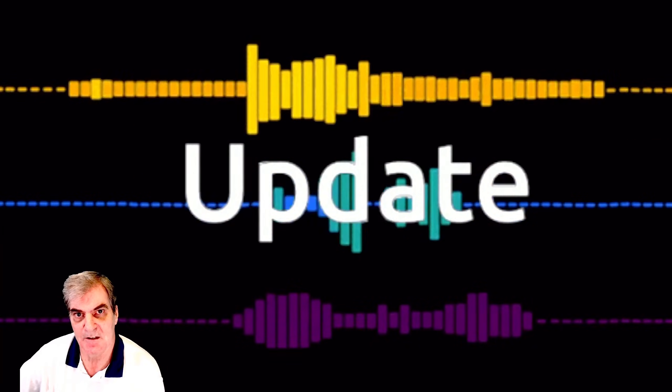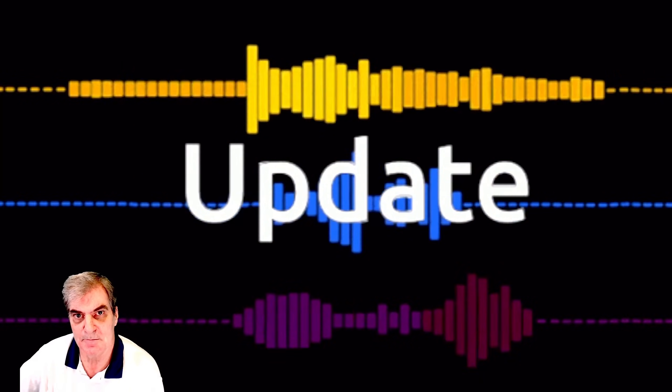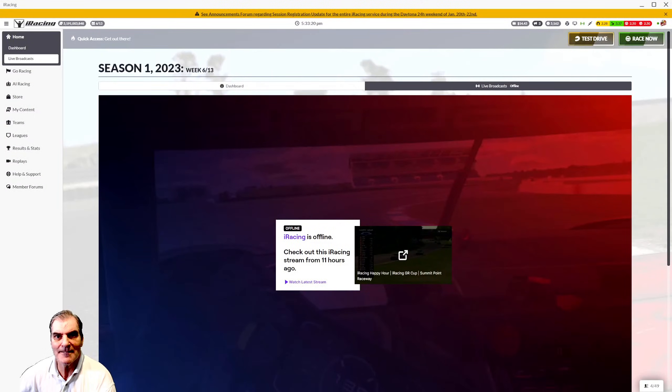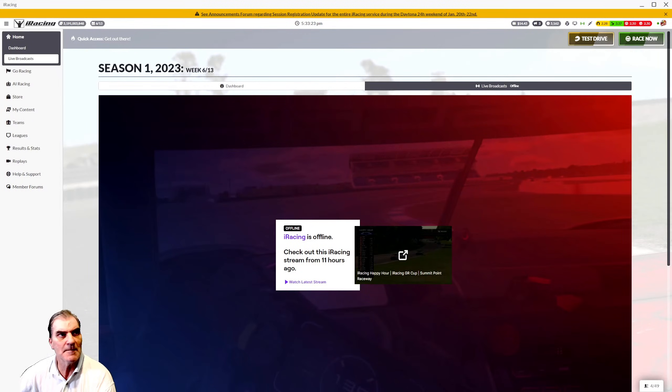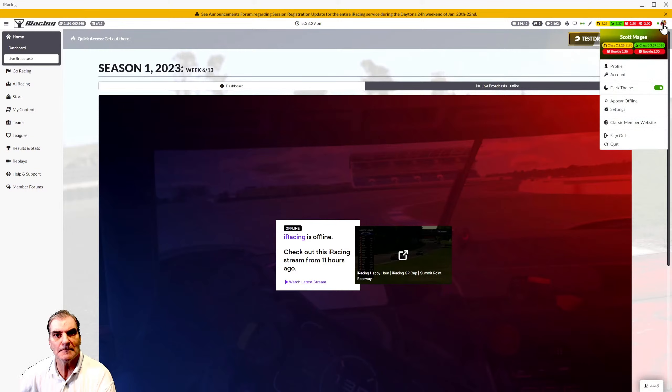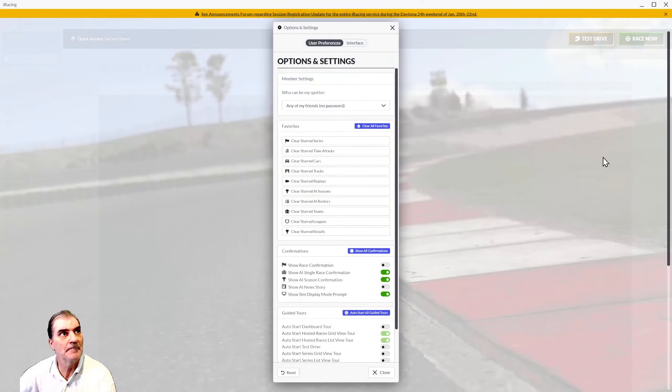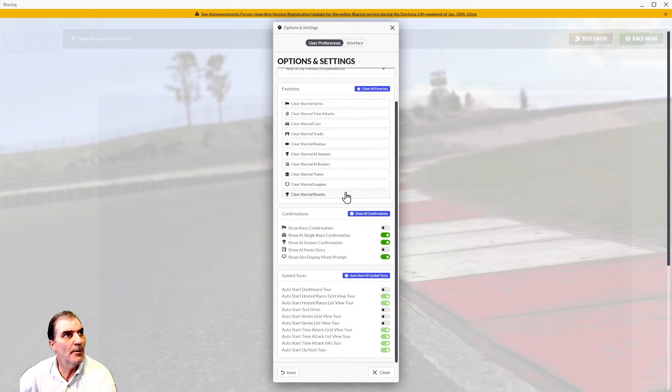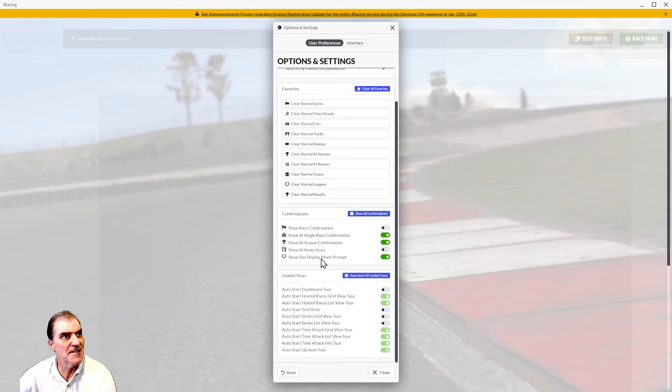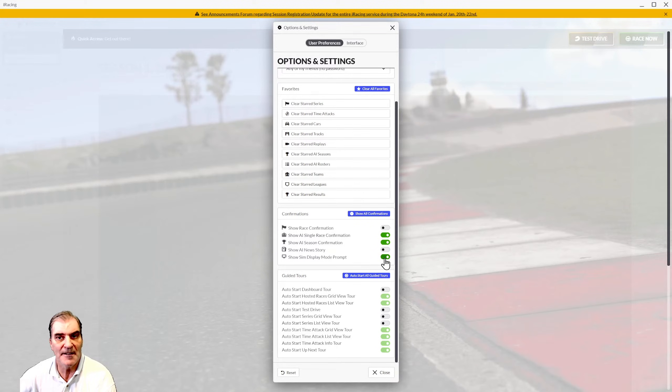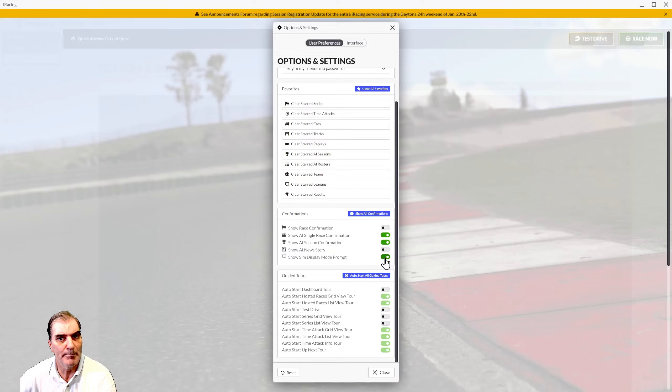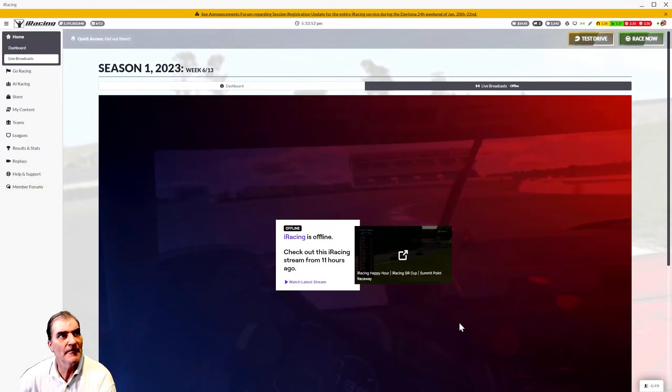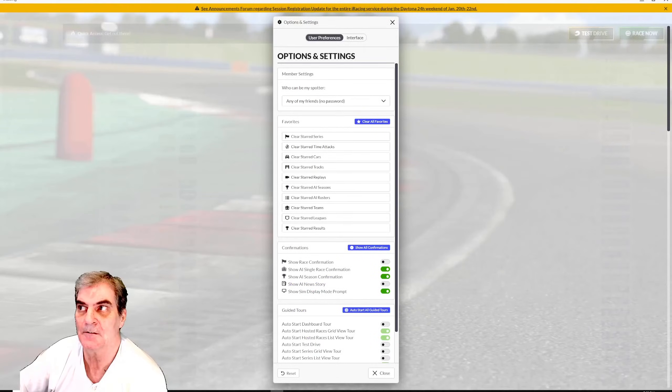Okay, first step in setting up iRacing is simply go from your main menu, click on the helmet in the top right, click on settings. In settings options, you got user preferences. We might have to scroll down a bit. Go to show sim display mode, make sure that is enabled. Show sim display mode prompt, enable that. You then click close.